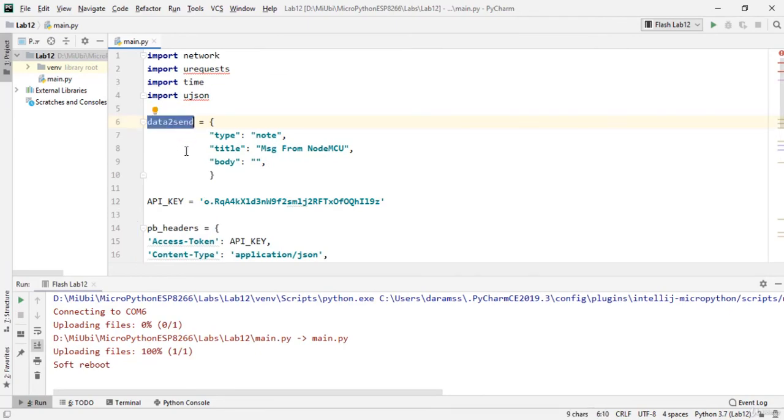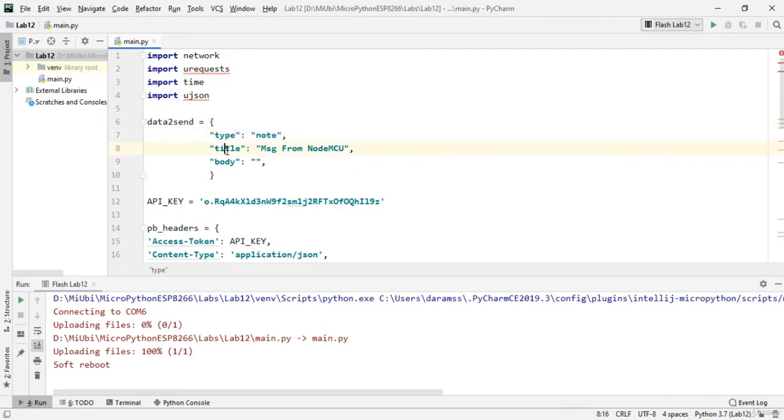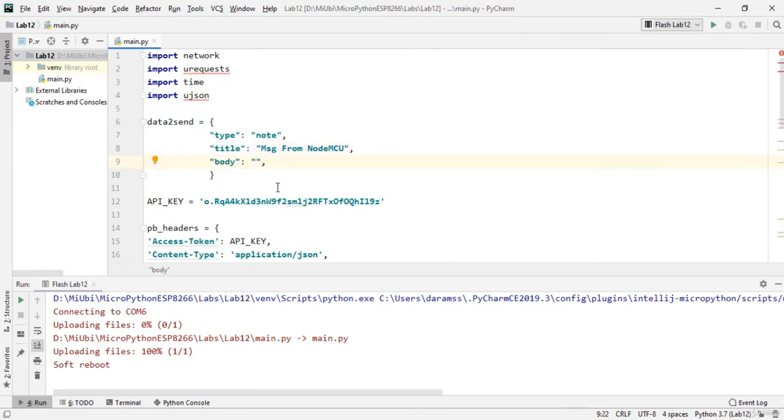And data_to_send - this particular buffer, the type should be note, and the title should be whatever you want to put for that particular notification, and body is the message that you want to share.